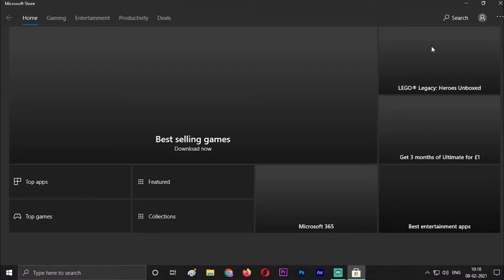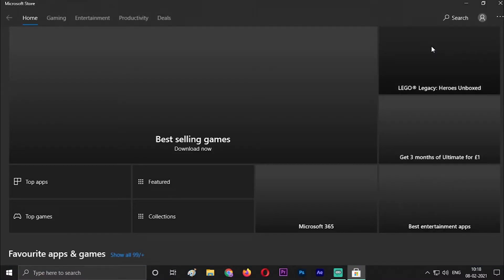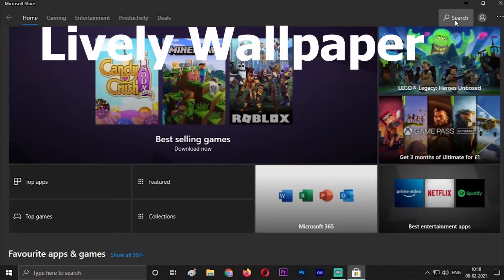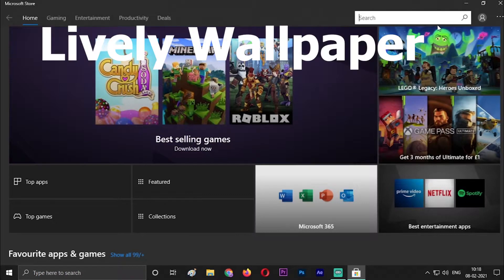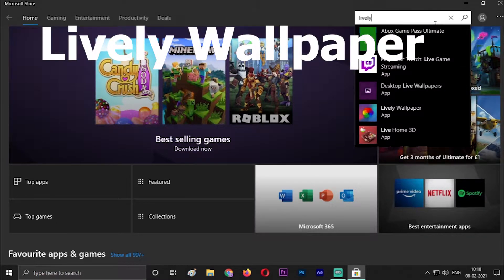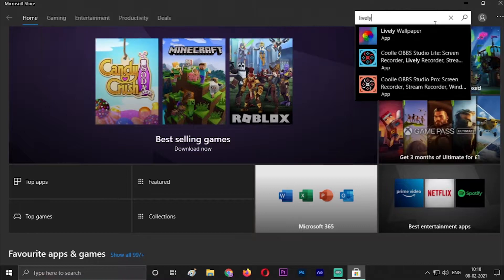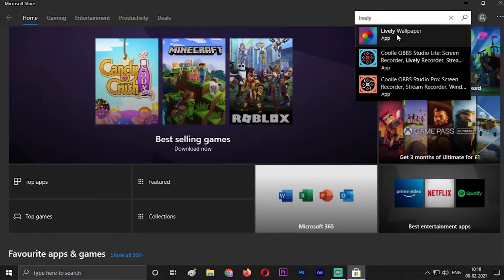When Microsoft Store is open, in the search bar search Lively Wallpaper. Lively Wallpaper, this one, the first one.